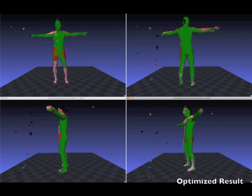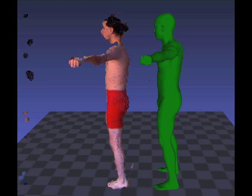We optimize over a space that includes a separate pose for each frame and a single intrinsic body shape across all frames.